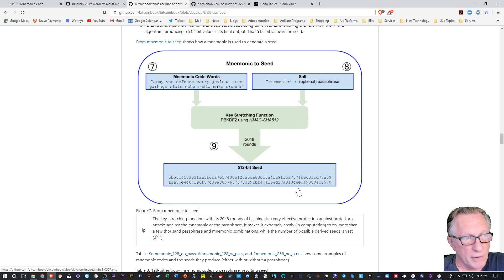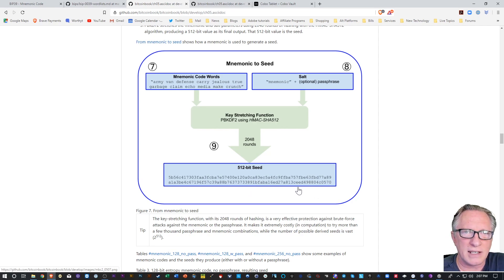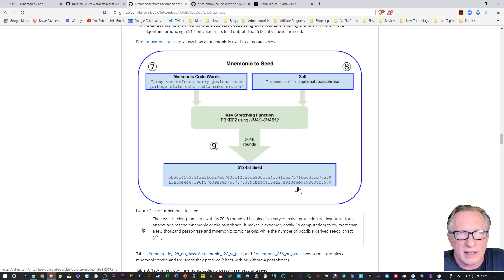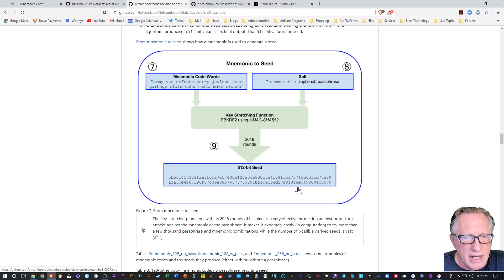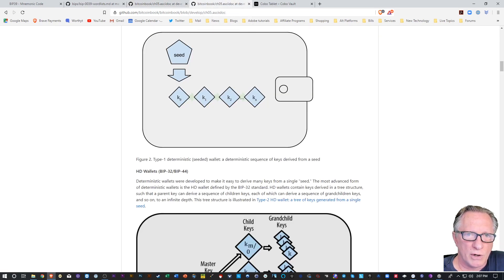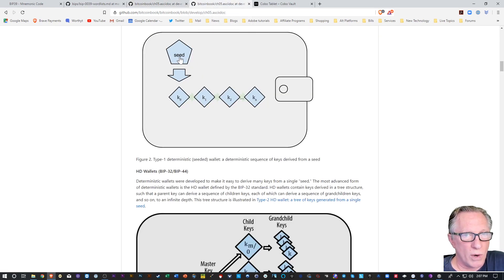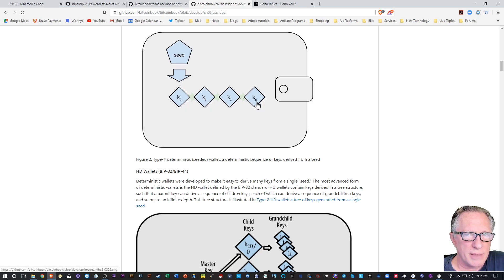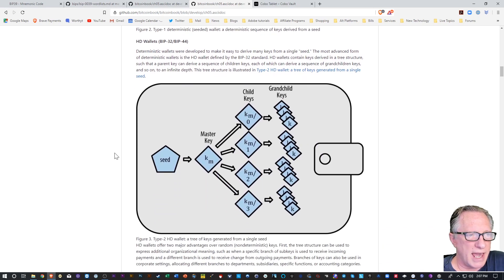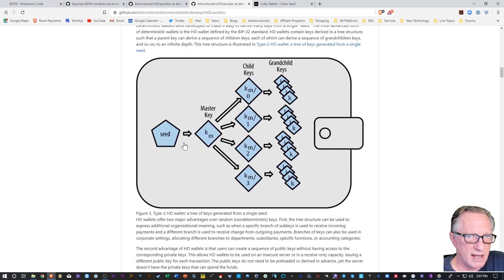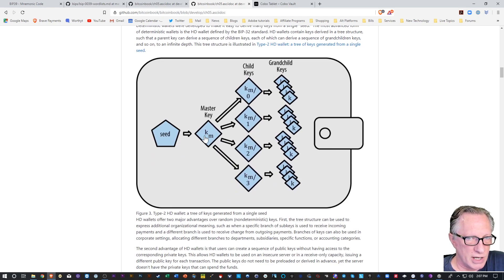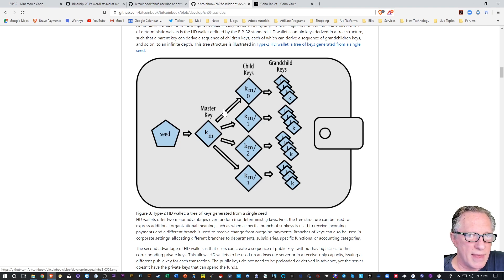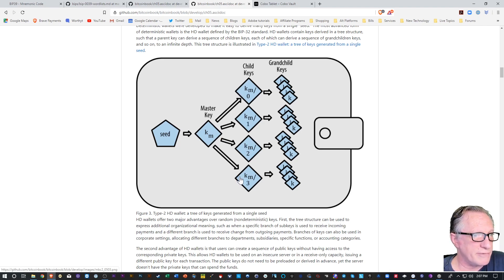Now from this seed, all of the separate cryptocurrency wallets that are held in this device are generated. So if we look here, we're talking about one seed which can generate multiple wallets. And in the case of say a Ledger or a Trezor, you've got one seed that generates a master key and then multiple cryptocurrency wallets can be generated from that.